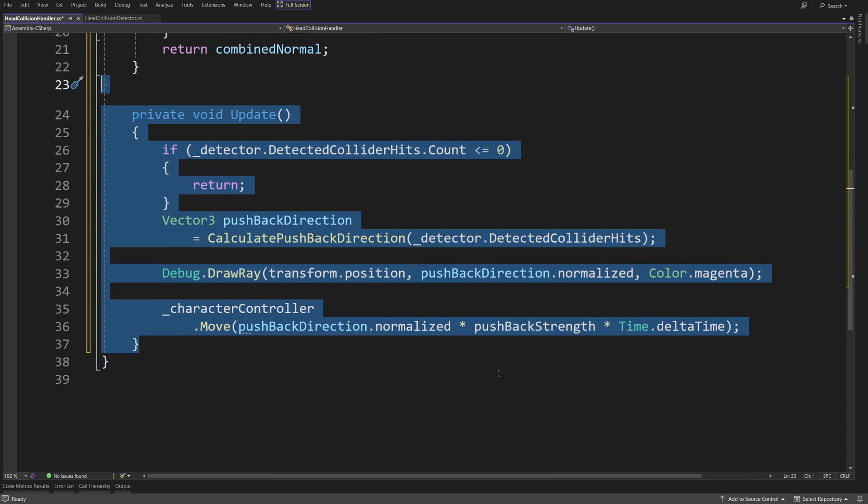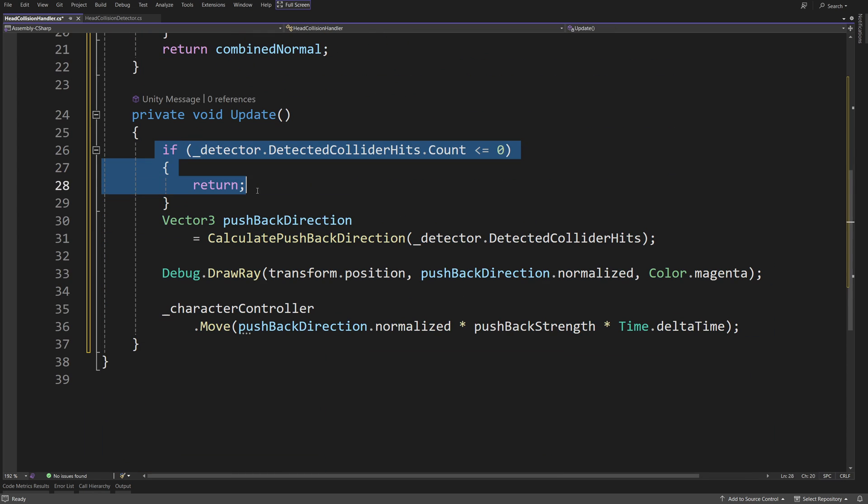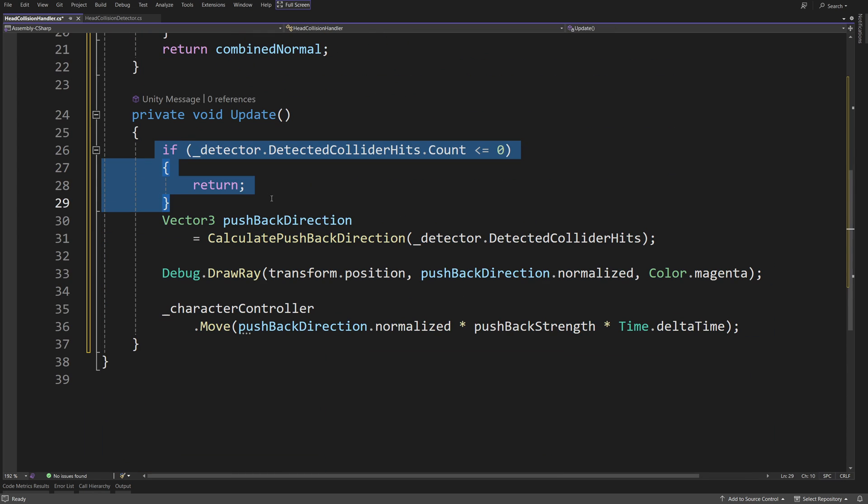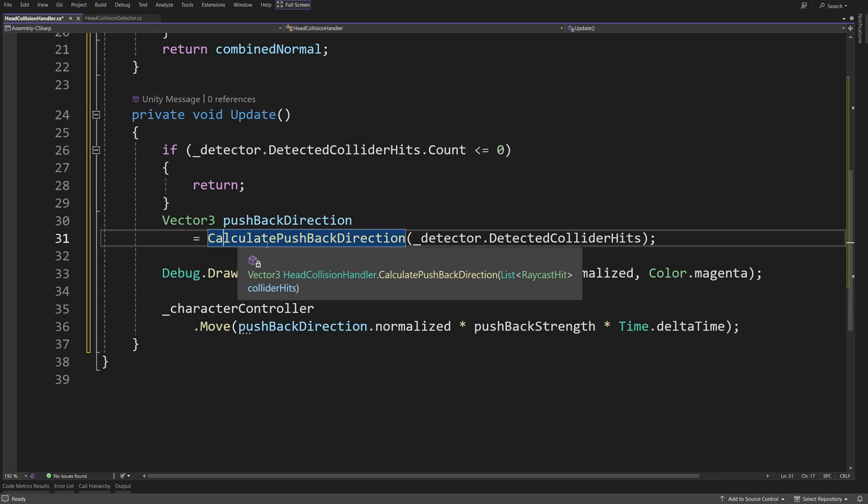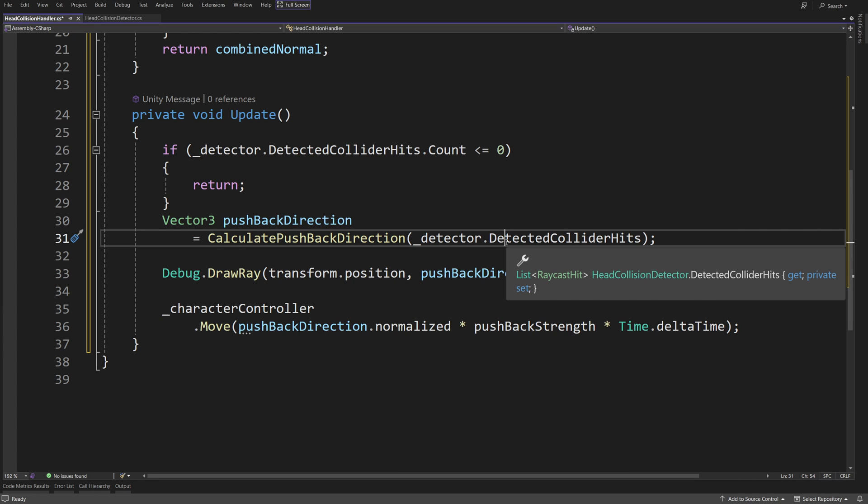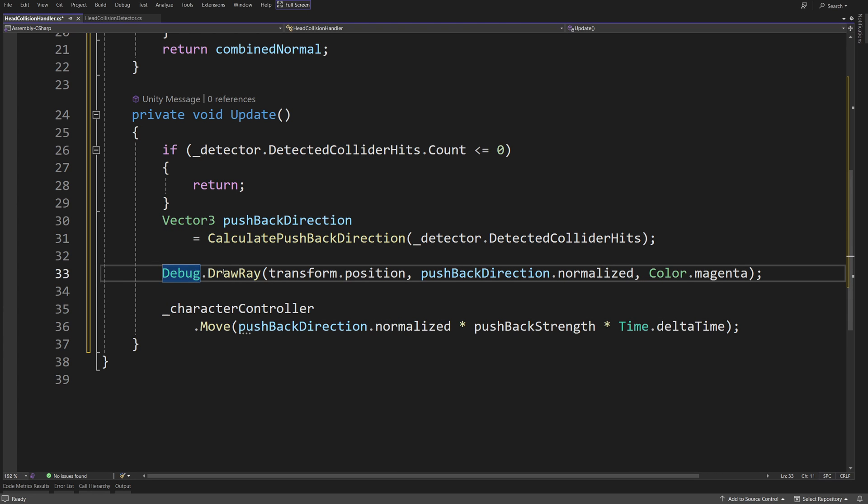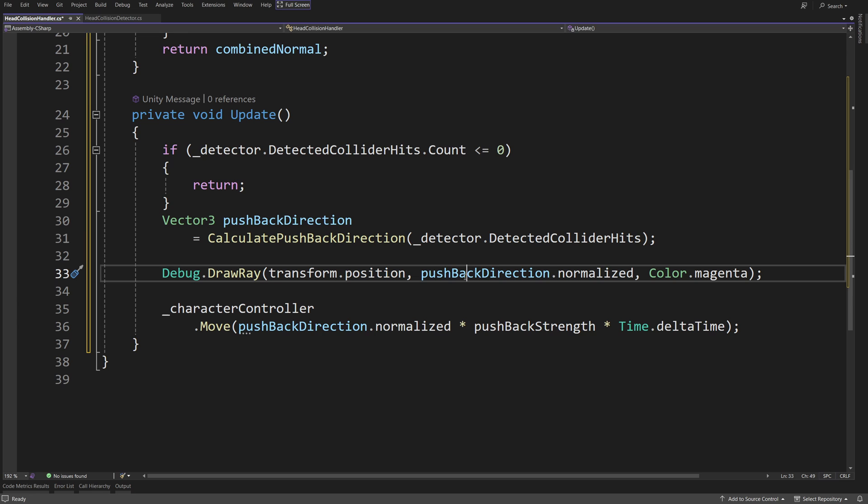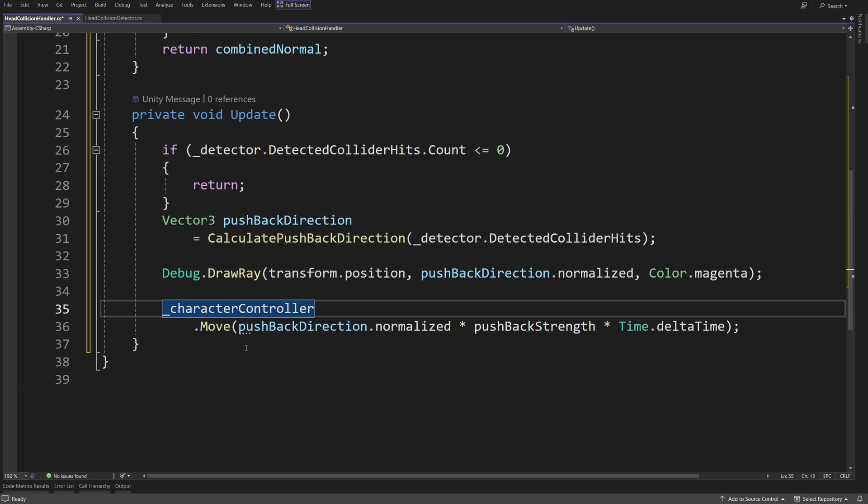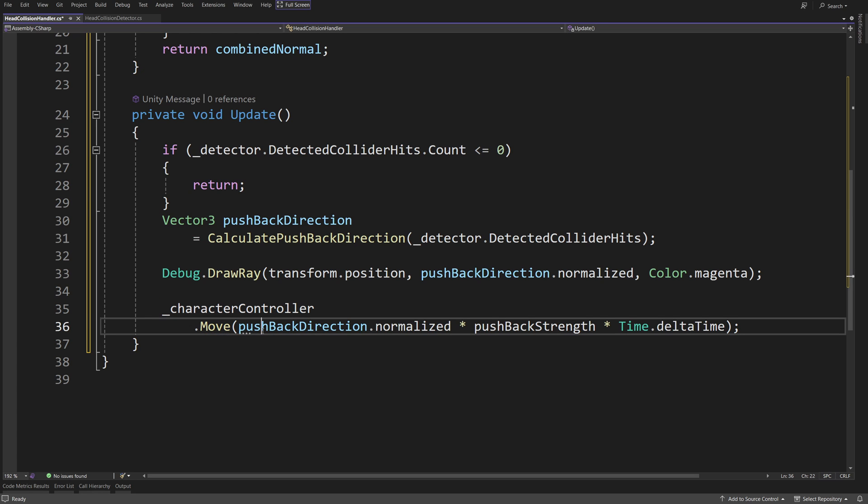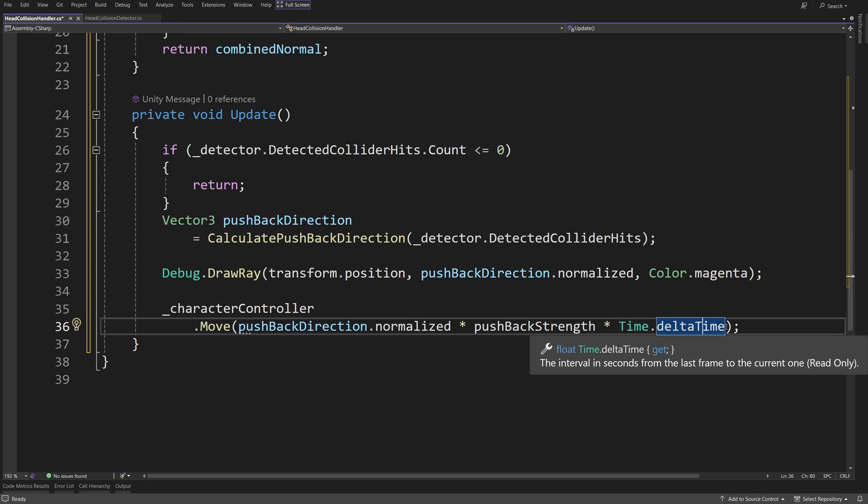With that, all we need to have is an update method. It will react whenever the detector has detected some colliders. We are going to calculate the pushback direction calling our calculate pushback direction method, passing the detector dot detected collider hits. Next, we are going to have a debug dot draw ray to visualize our pushback direction. We are going to use a position of our character and the pushback direction dot normalized and color dot magenta, and we are going to use character controller reference to move it in the pushback direction normalized, and we are going to multiply it by the pushback strength, and to smooth it, we are going to use time dot delta time to keep pushing the player until it stops colliding with the surface.